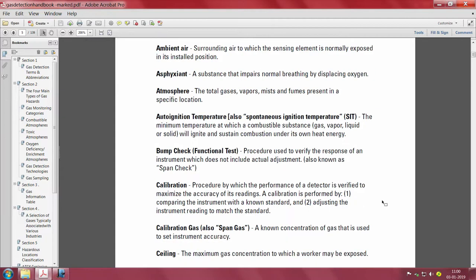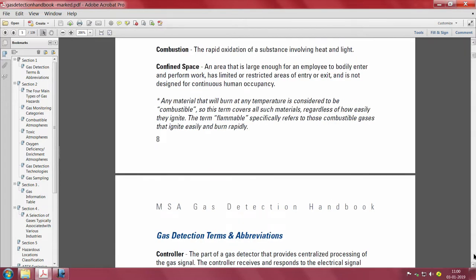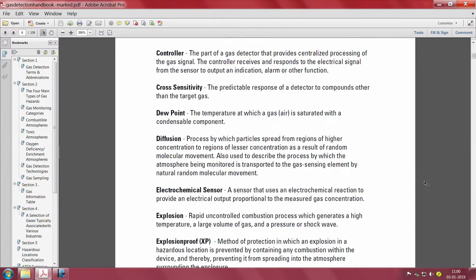For example, calibration is the procedure by which the performance of a detector is verified to maximize the accuracy of its readings. A calibration is performed by comparing the instrument with a known standard and adjusting the instrument reading to match the standard — essentially checking whether a detector is performing well. Cross sensitivity, which I have mentioned so many times, is absolutely critical to understand.